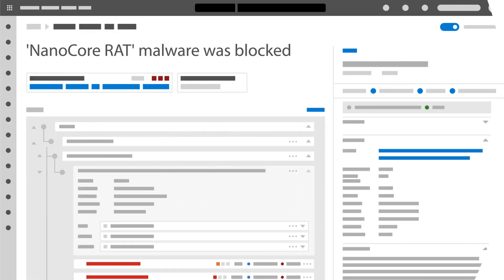Defender for Endpoint did not, however. EDR in block mode stopped the behavior and remediated the Excel file and PowerShell script.